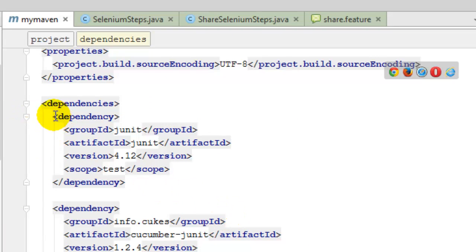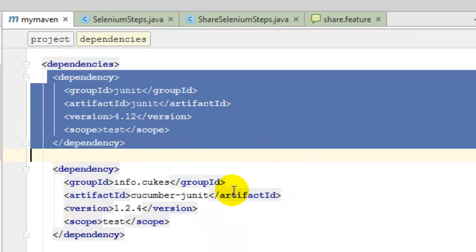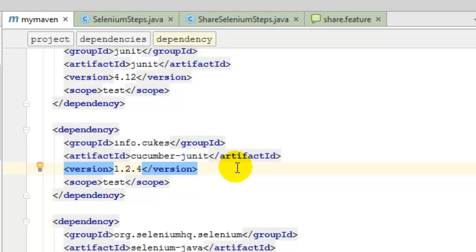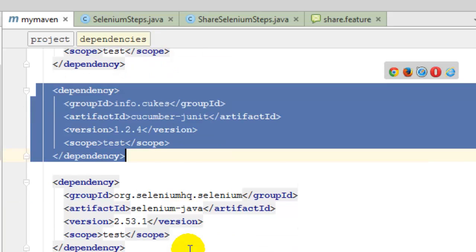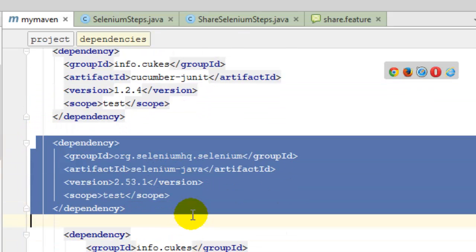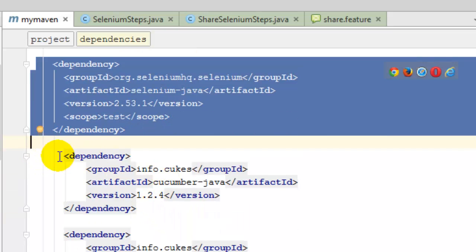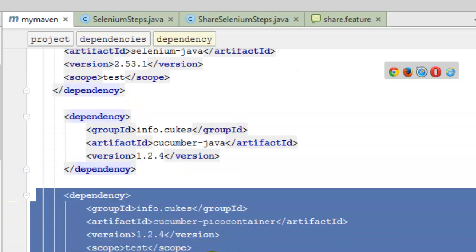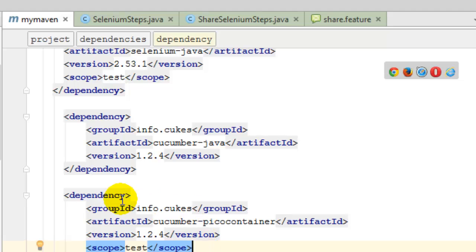Starting with JUnit — you need the JUnit dependency to write JUnit tests. Then there is the Cucumber-JUnit dependency to integrate Cucumber with JUnit. There is also the Selenium dependency if you want to write Selenium tests using Cucumber. Then we have the core dependency Cucumber-Java to write the step definitions. Finally, we have the Pico container dependency, which is optional but recommended so you can share data between different step definition classes.